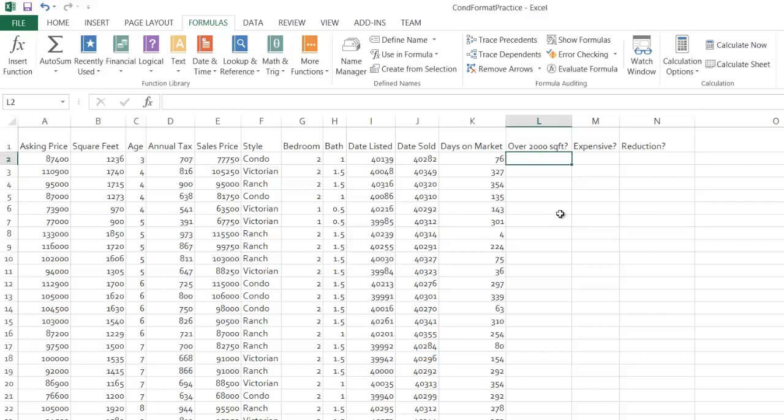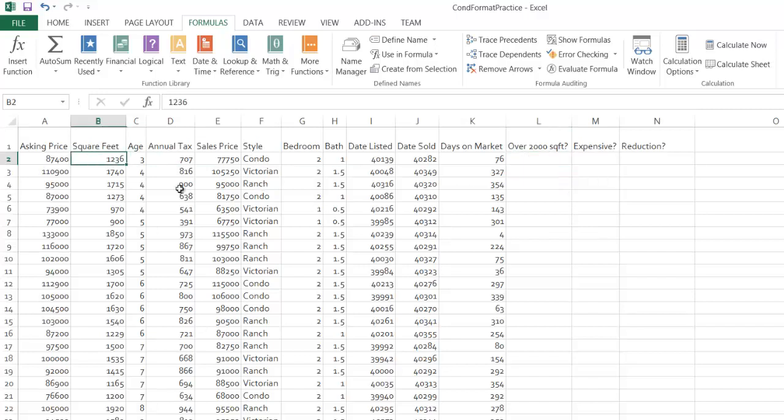So I've got this wall of data right here. I'm going to do three examples. First one, let's say I want to figure out whether this house is over 2,000 square feet. Now one way I can do that is just by using my eyes, but I want to use a function to determine this.